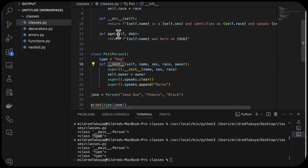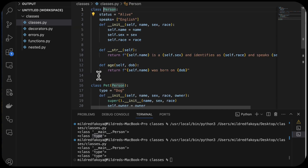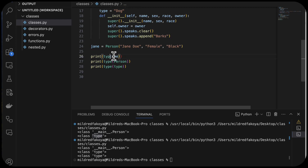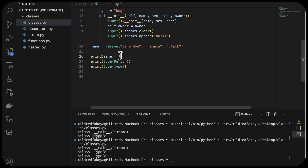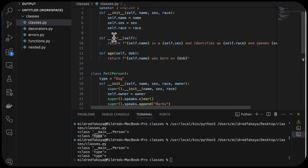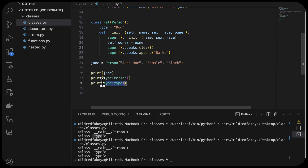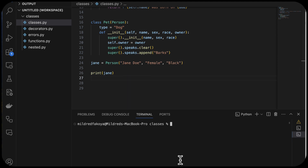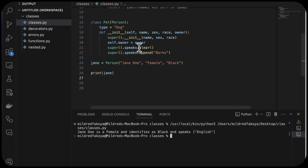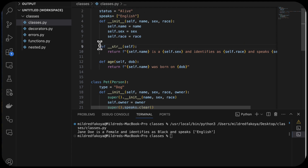We also use the string method to return a human-readable string representation of an object. When we say we want to print the object of a class, Jane — print Jane — it prints the string representation we have. Recall in the last lesson we created a method called introduction. We now change it to use the string representation, and whenever we print the object, we get that human-readable representation printed out. So we'll see 'Jane is a female, black, and speaks too.'